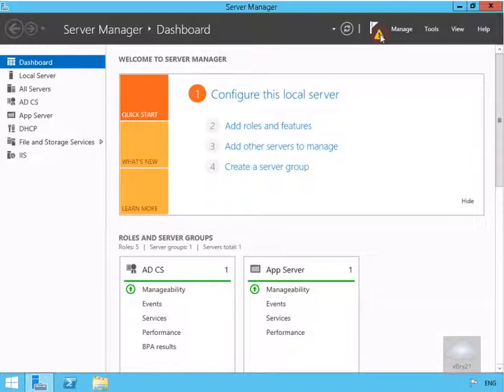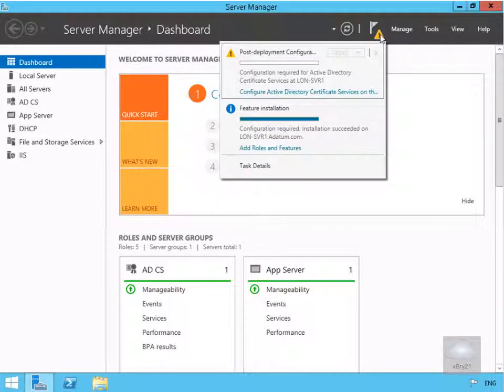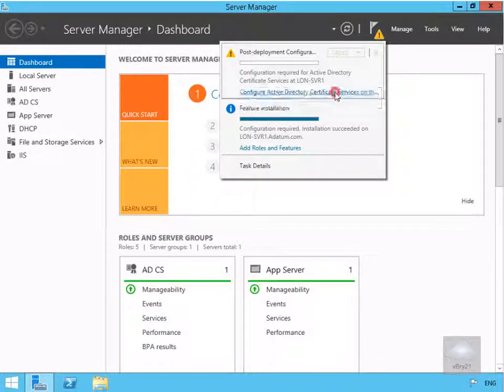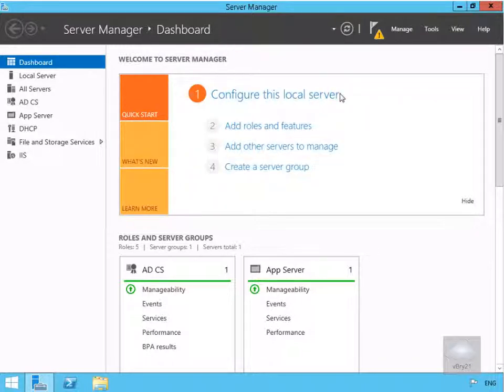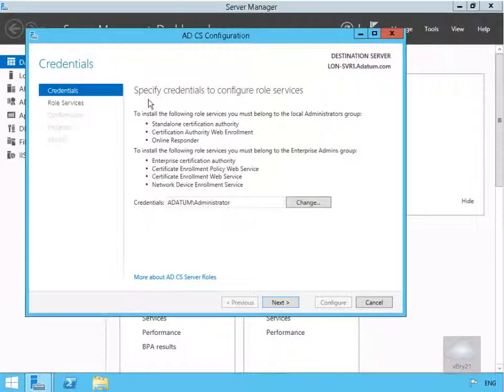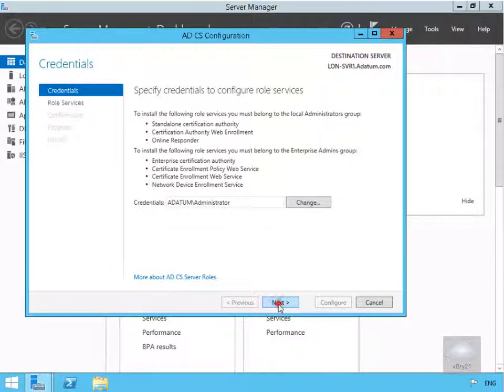As we can see, we've now got a little exclamation mark, so we'll select this exclamation mark. What we'll now do is configure our Active Directory Certificate Services on this server. The first thing we've got here is to specify our credentials to configure the role services. We're just going to leave that as administrator and select Next.